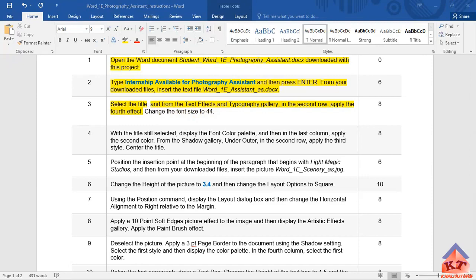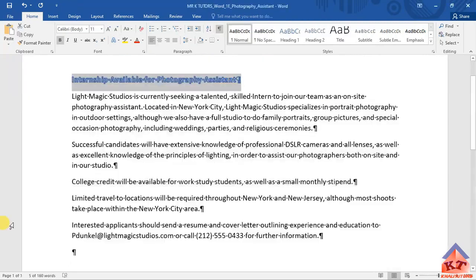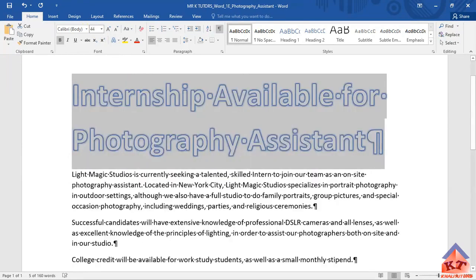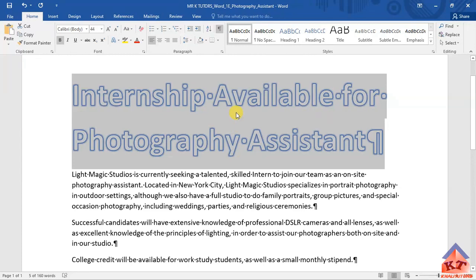Go back to your working document and then change this one. You see it's already highlighted. Just change this to 44 and then press enter. Then it will become large. Okay, we're done with step number three. Let us focus on step number four next.